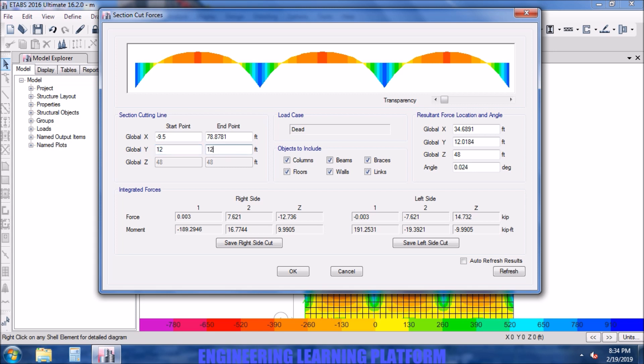Here in order to keep the line straight, we may enter the 12 feet global Y so that the line is straight. If you press auto refresh results, then there is no need to press the refresh results individually.